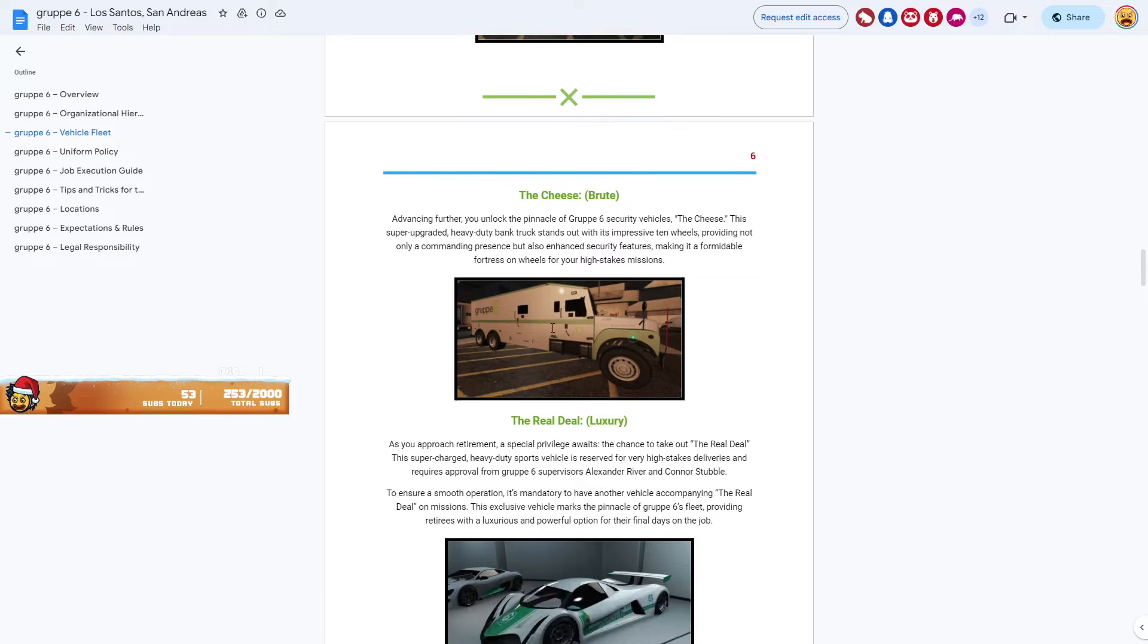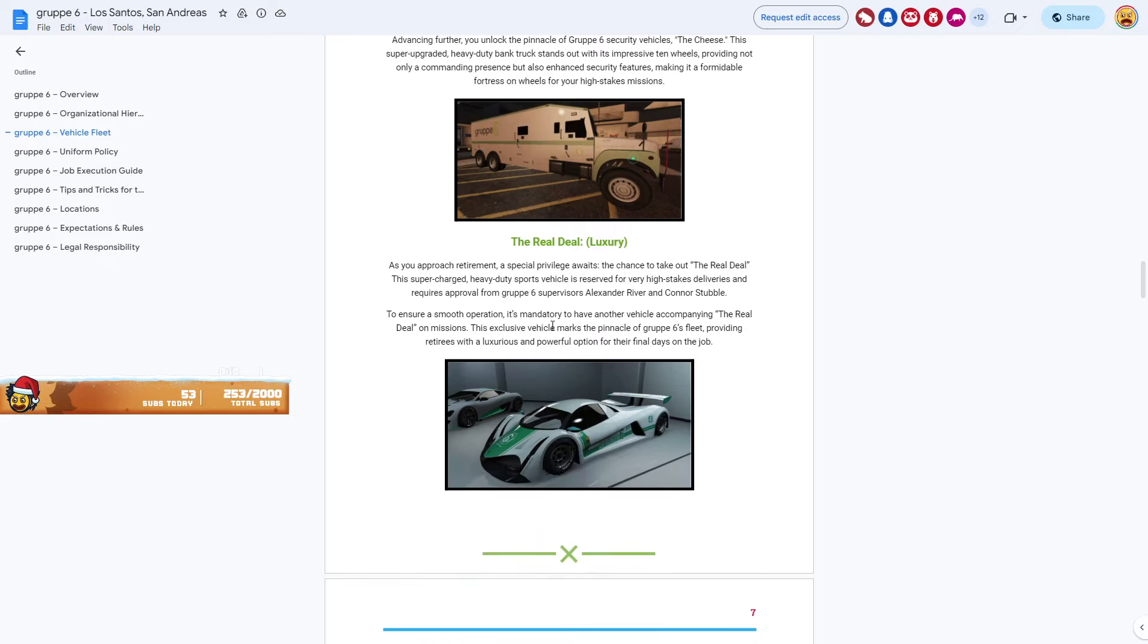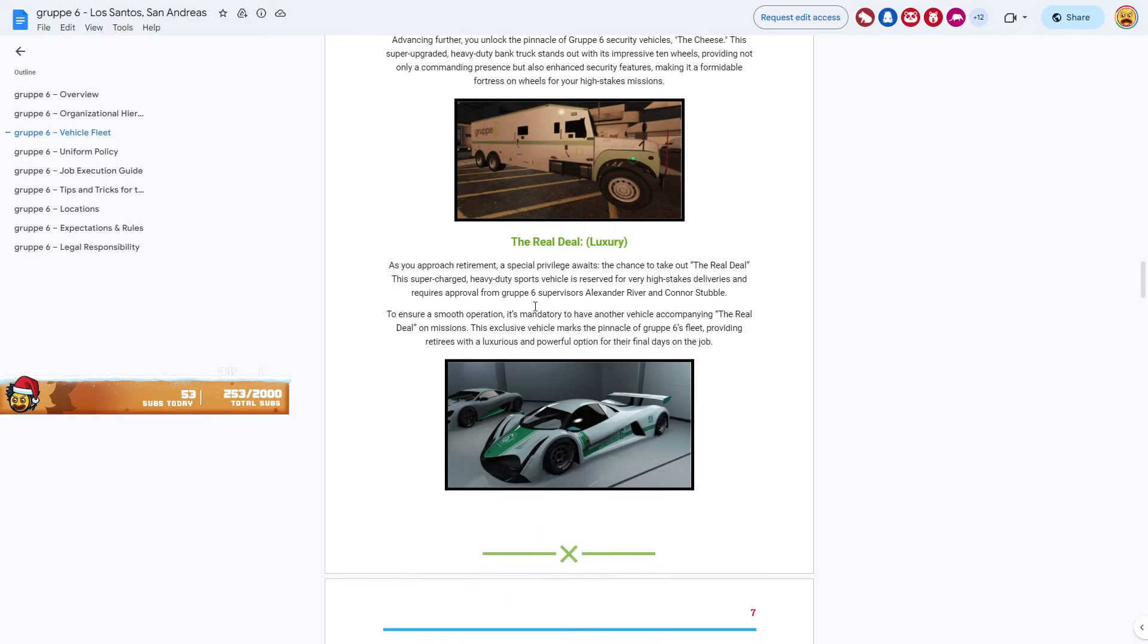Nah, you don't got to read it or anything if you don't want to. But it will happen. And the real deal. Supercharged heavy sports vehicle.